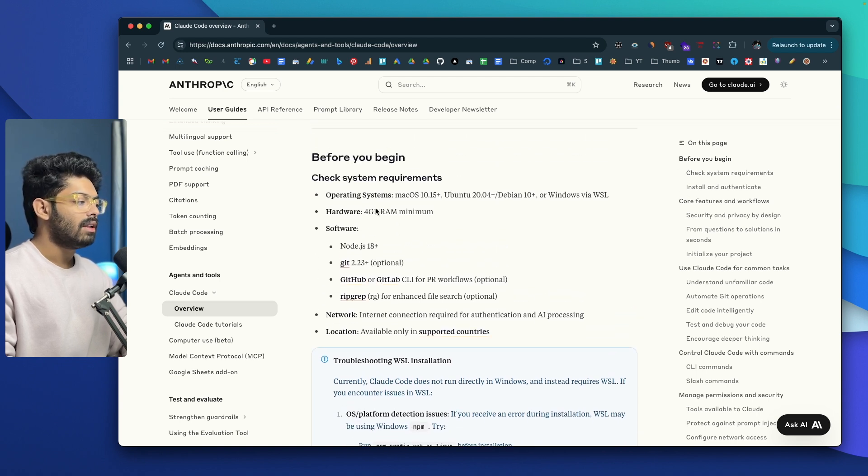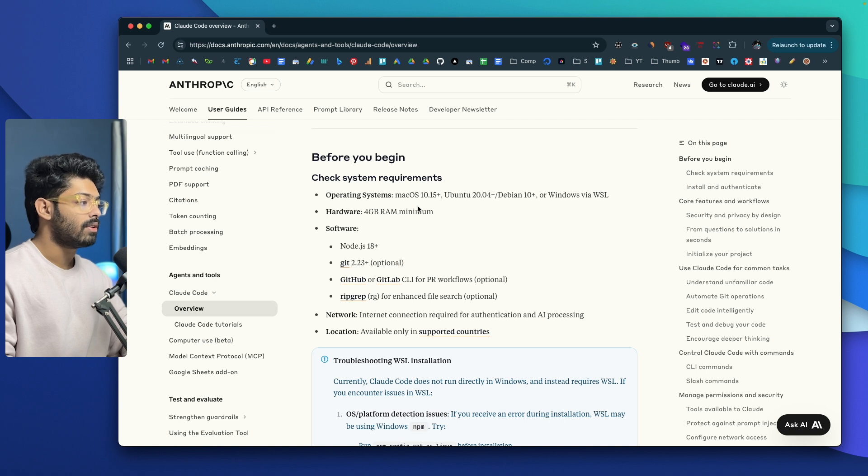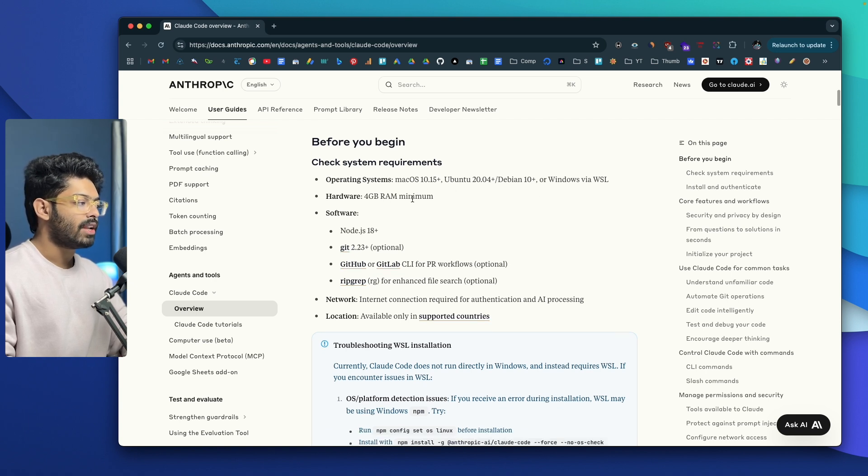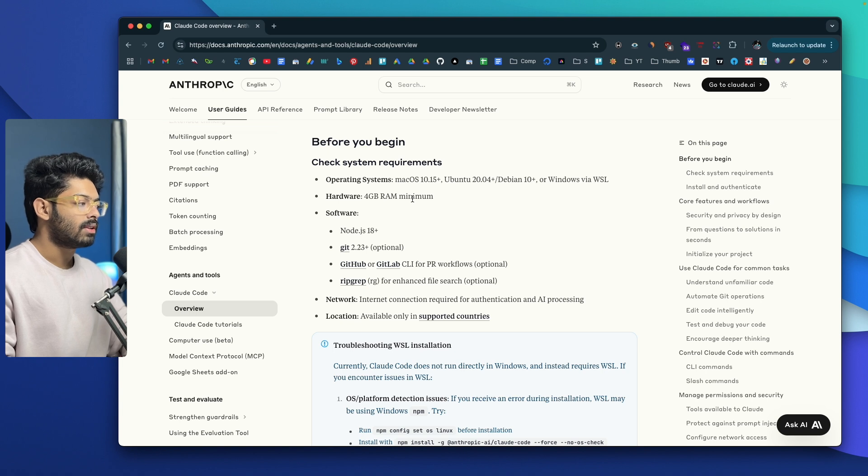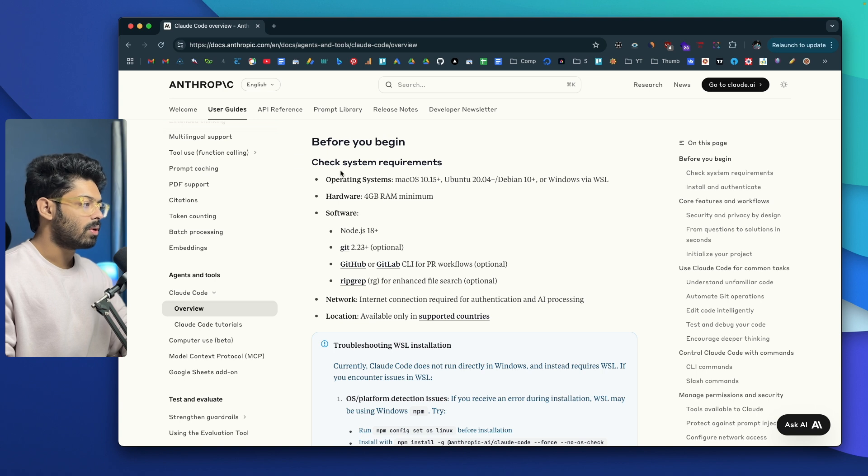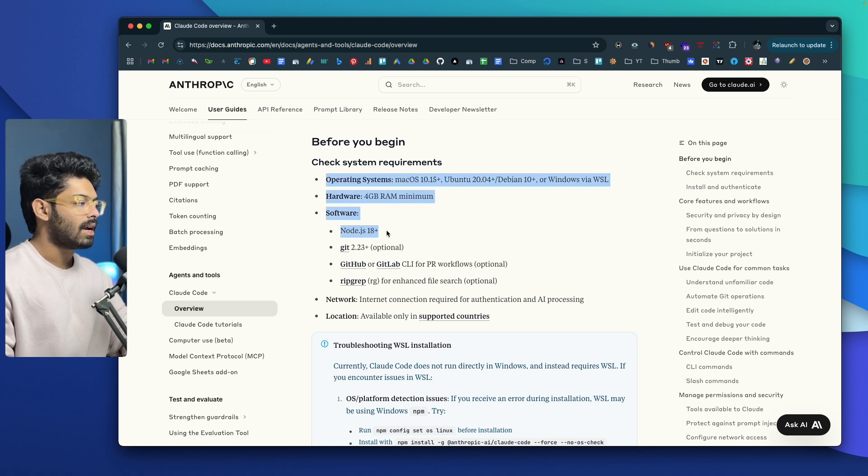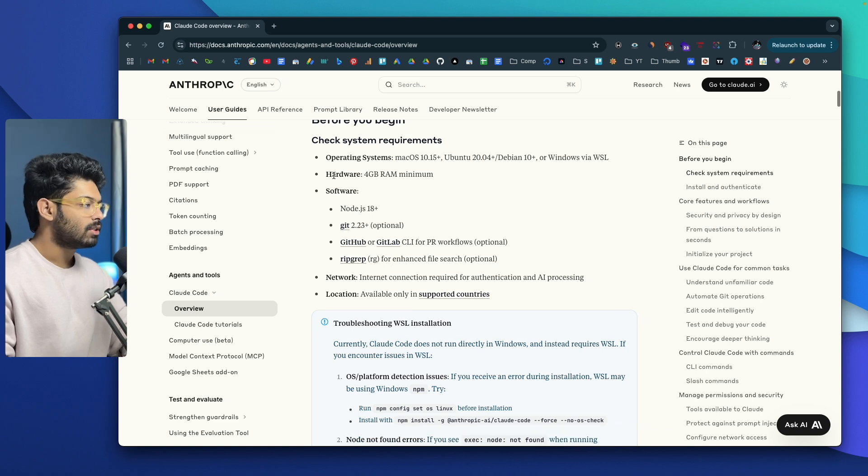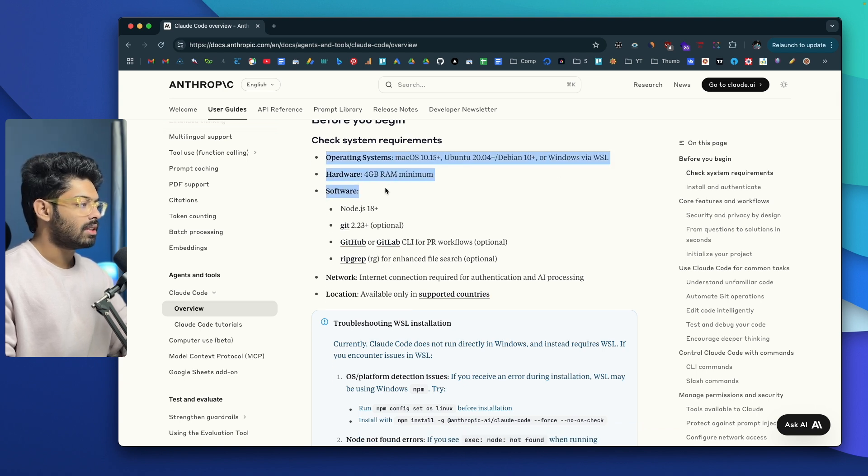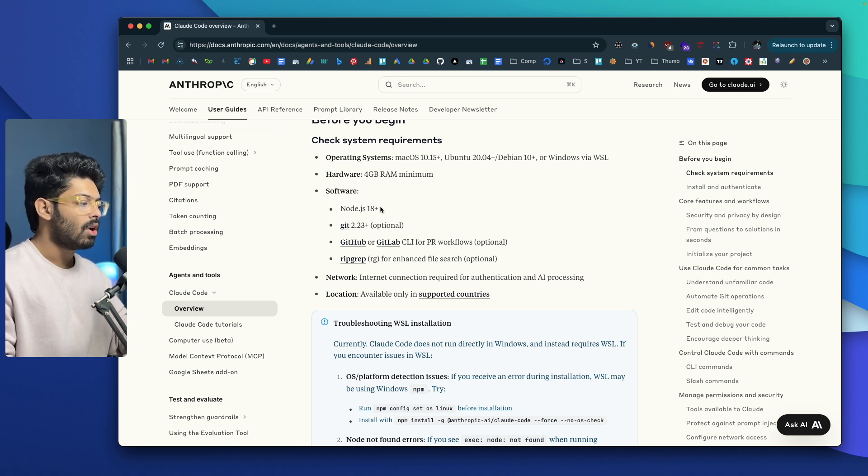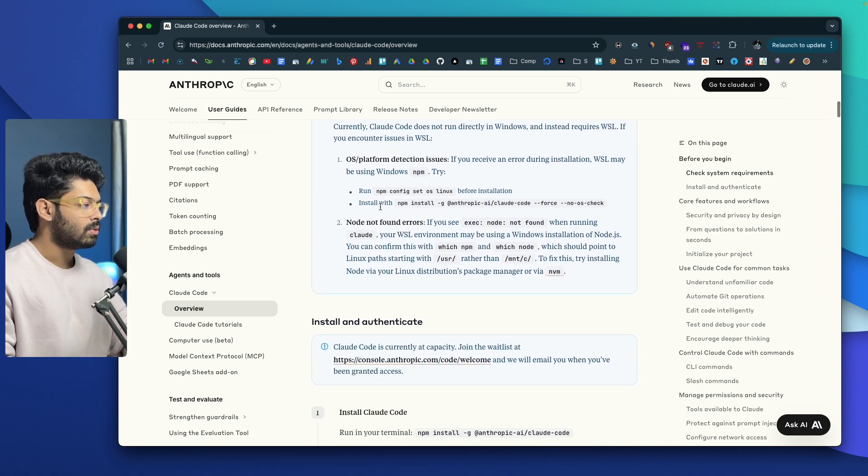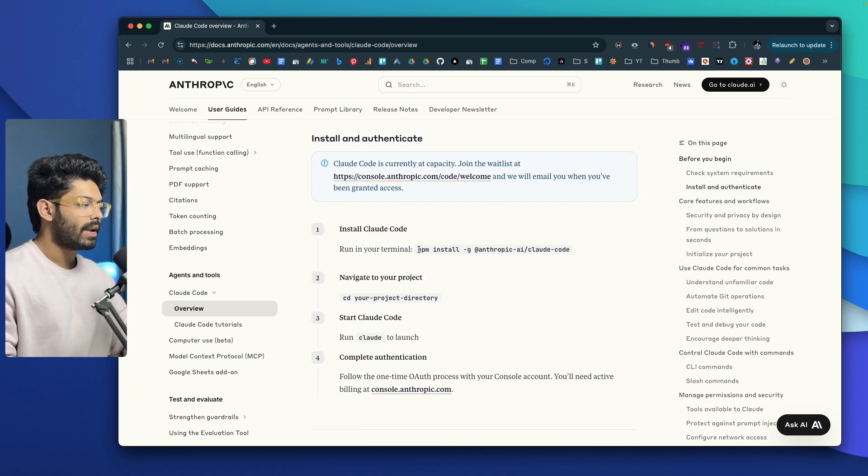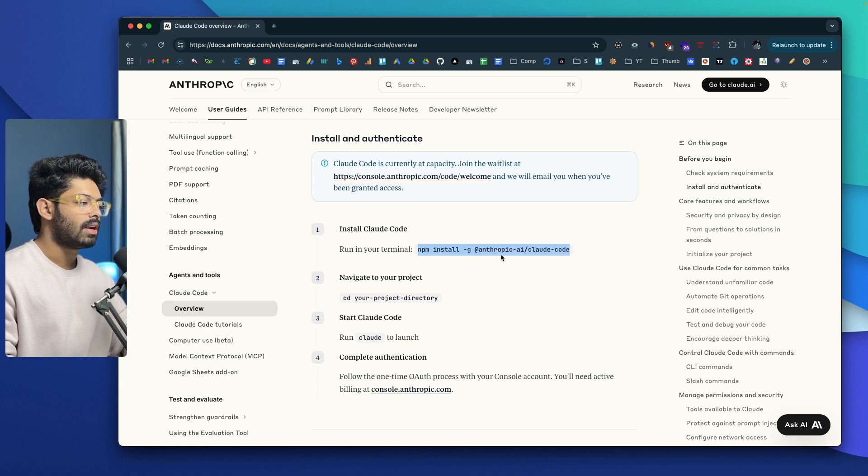As far as operating system is concerned, you can install it on macOS 10.15 plus, Ubuntu, Debian 10 or Windows via WSL. You will need a minimum of 4GB RAM to run the same, and as far as software is concerned, you will need Node.js 18 plus to be able to use Claude Code. These are the absolute must-haves. GitHub and all that is optional. To access the same and install it on your computer, all you're going to do is scroll down, copy this particular command and paste it in your terminal and run it.